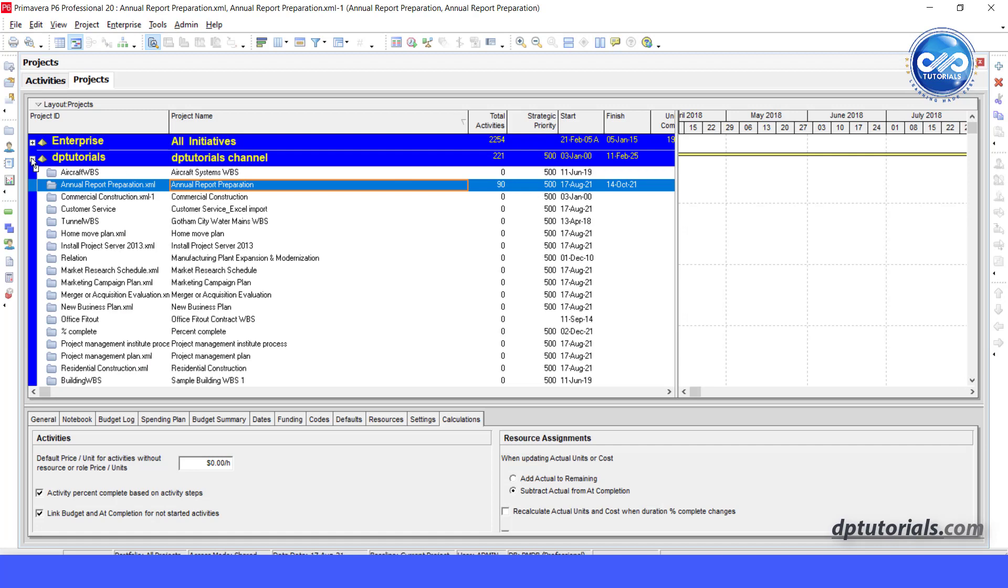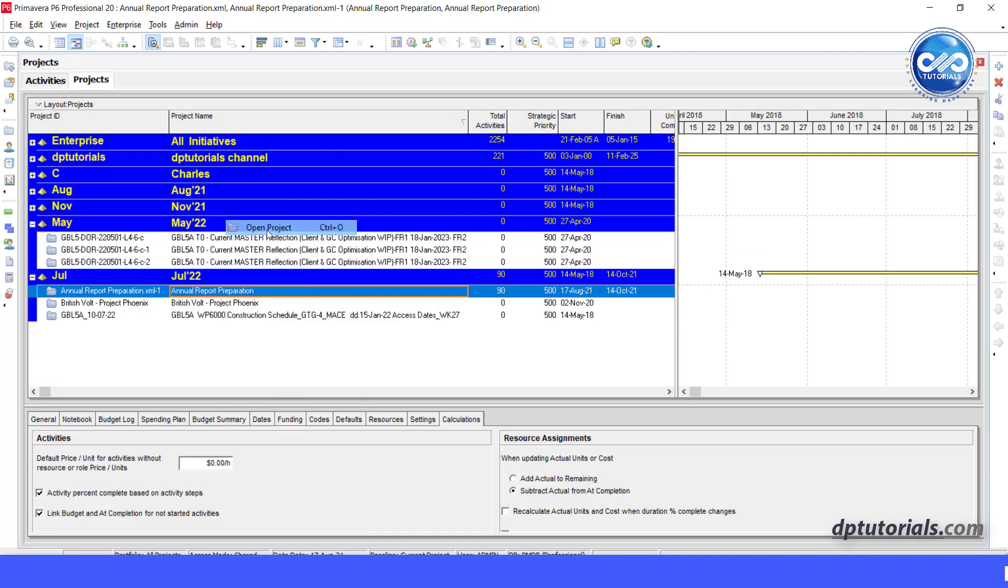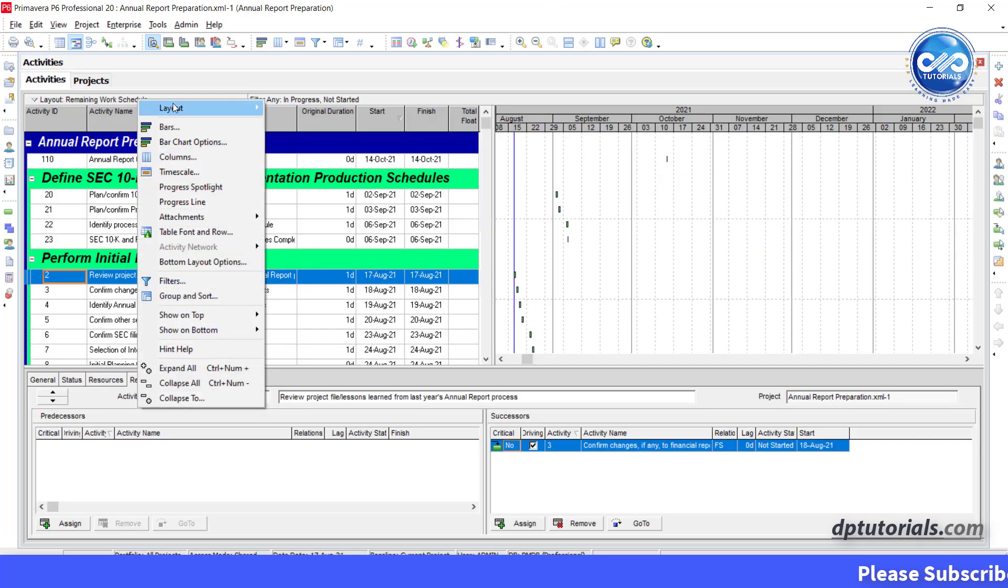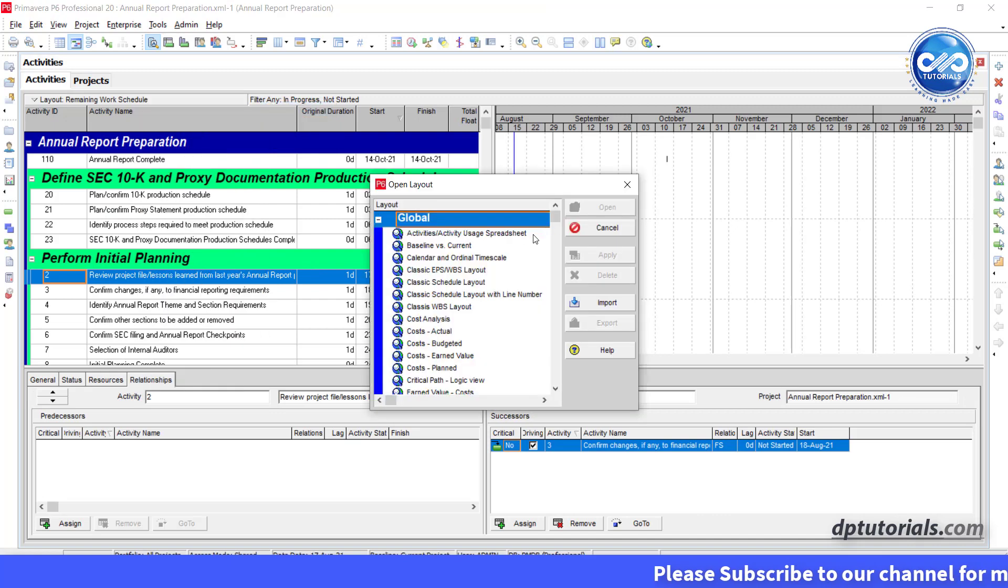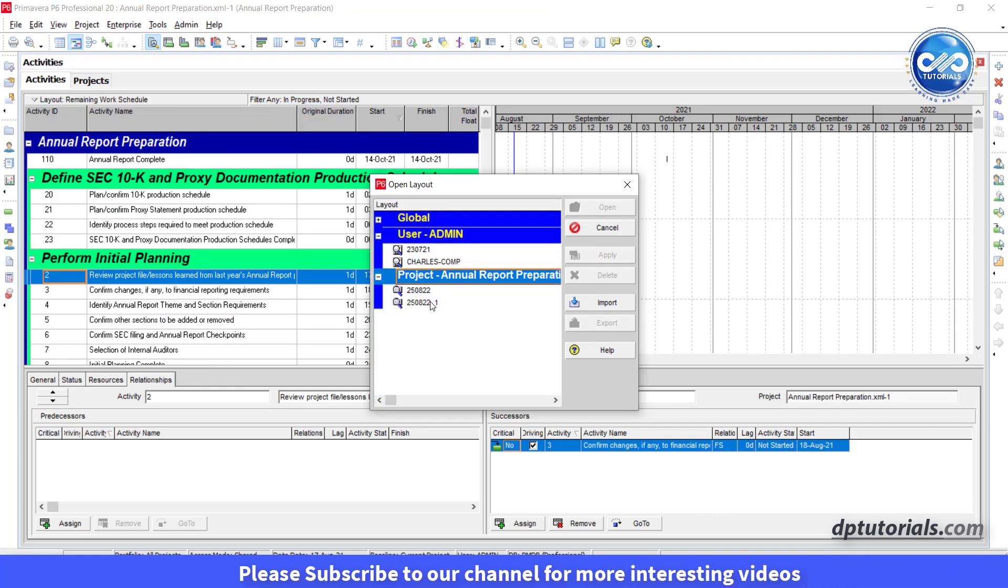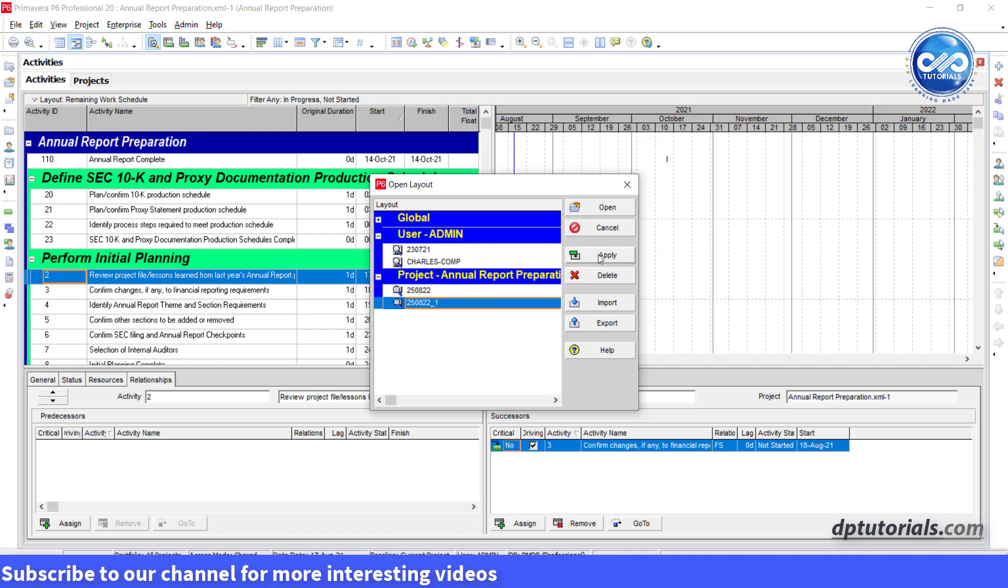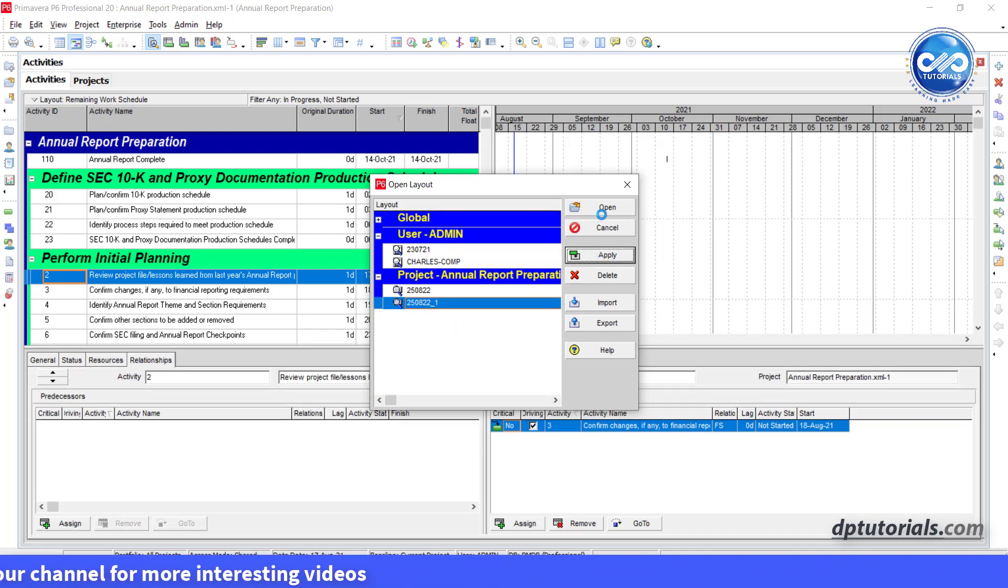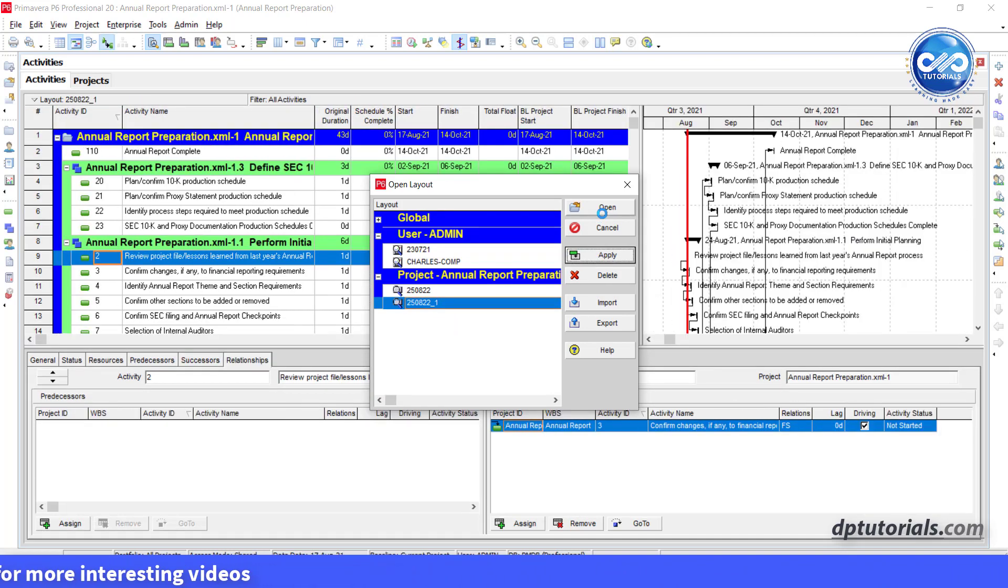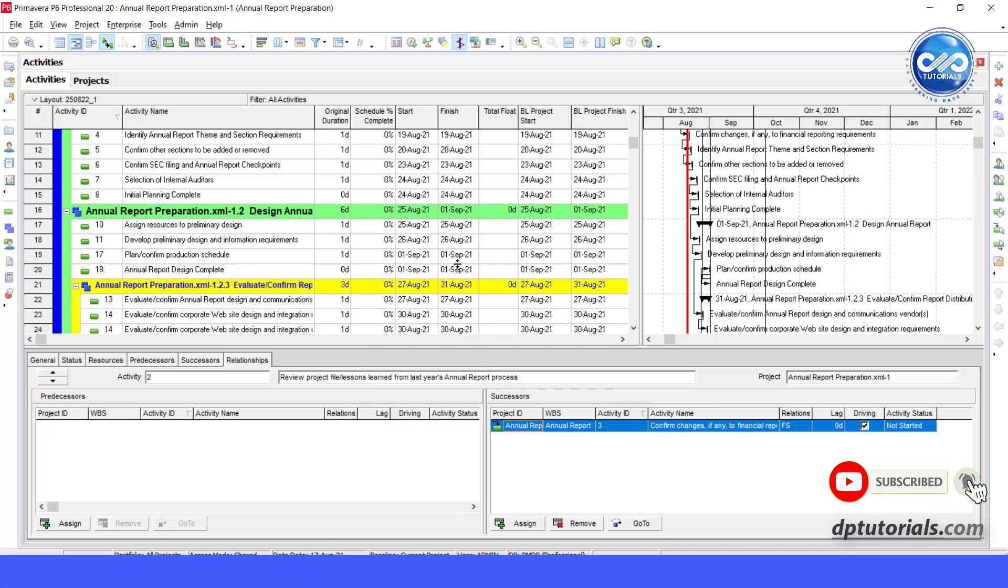Now you can also view the available layouts along with the schedule by right clicking on the layout and select open. Select the desired layout and click apply and close this window. Our project will appear as desired along with the layout in this way.